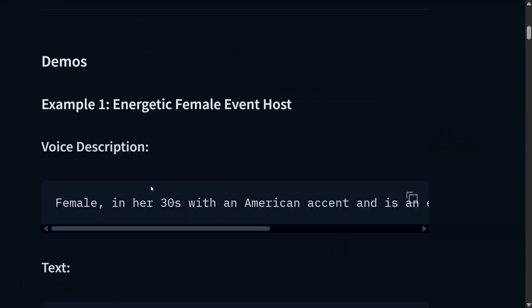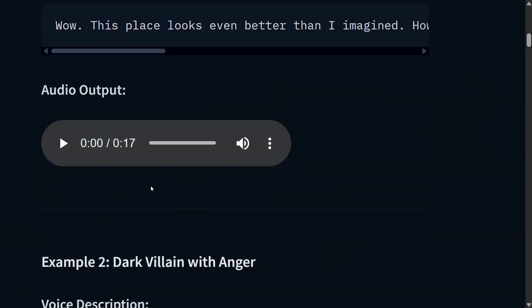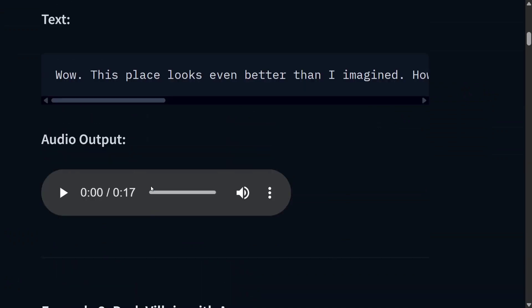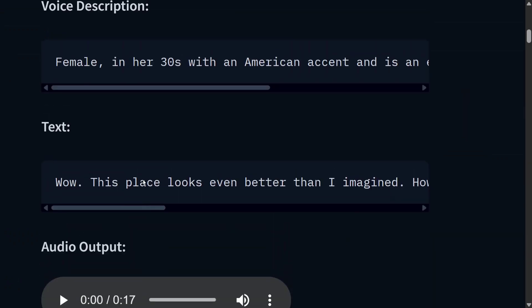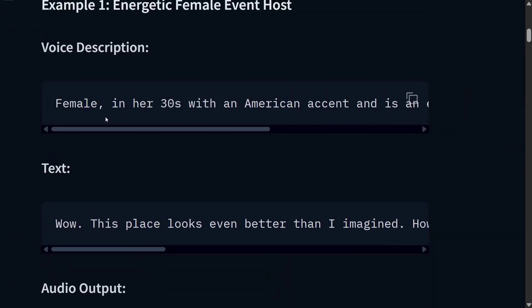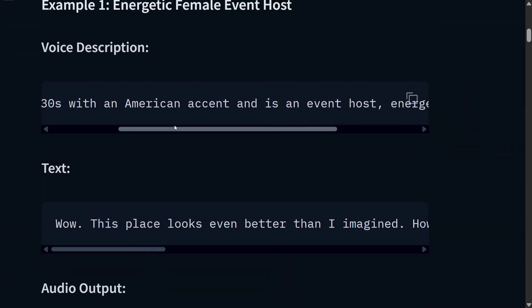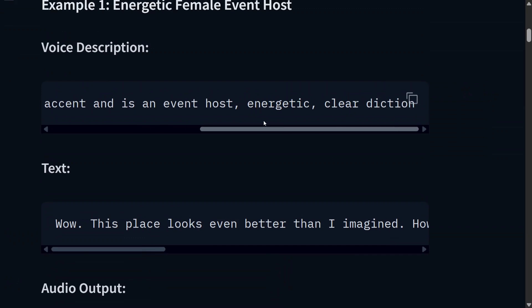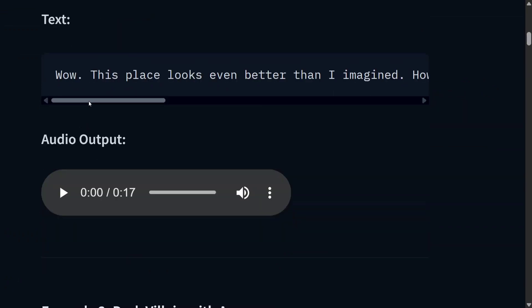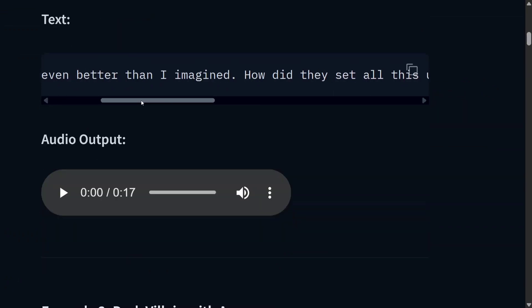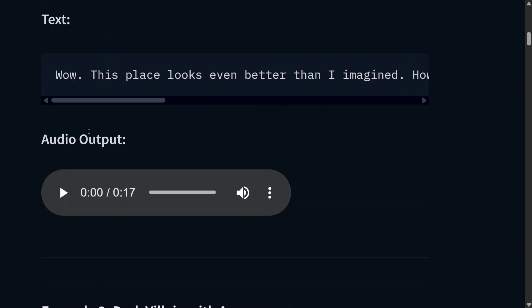Before jumping onto the details of the model, let's hear a few examples. This is the voice description: female in her 30s with an American accent, an event host with energetic, clear diction. Wow, this place looks even better than I imagined.